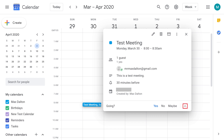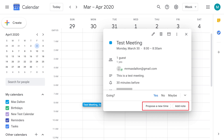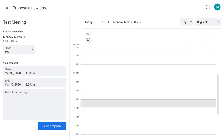Step 3: Click the upward-pointing arrow along the bottom of the screen next to the Yes, No, or Maybe options for whether you're going to the meeting. Options to suggest a new meeting time or add a note to this meeting invite appear. Step 4: Click Propose a New Time. The Propose a New Time screen is displayed.